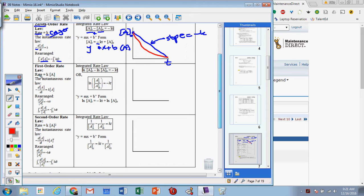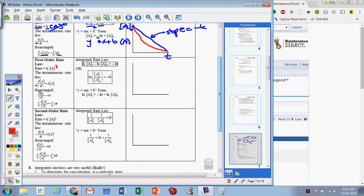A first-order reaction has a rate equal to k times A to the first. If we again symbolize the rate as the instantaneous rate dA/dt — it's negative because we're losing concentration over time — that equals k times the concentration to the first power. Rearranging: divide both sides by A and multiply by dt to get dA over A equals negative k dt, and we integrate again from zero to t. Integrating dA over A gives the natural log.